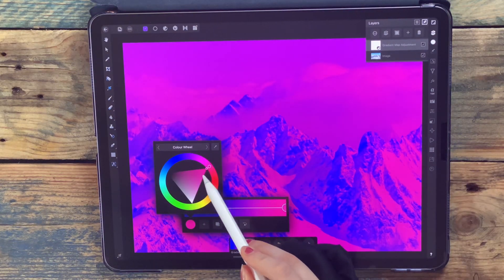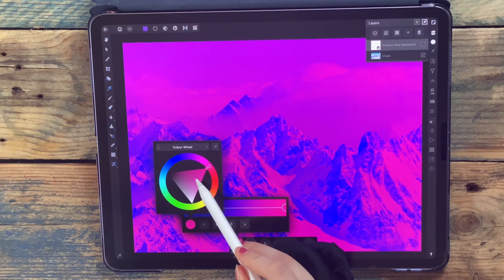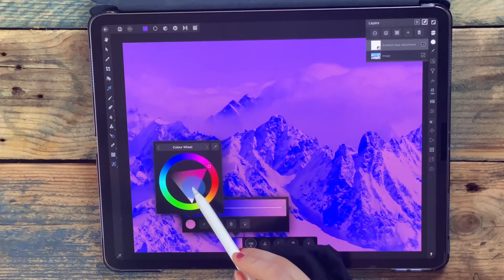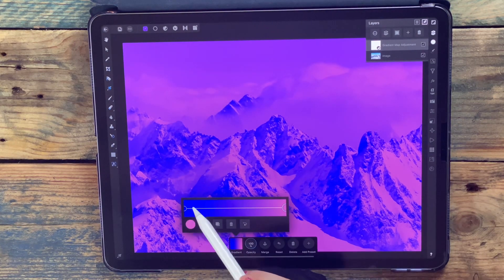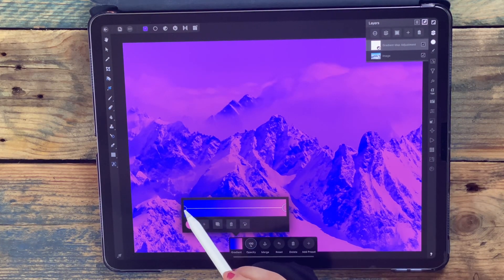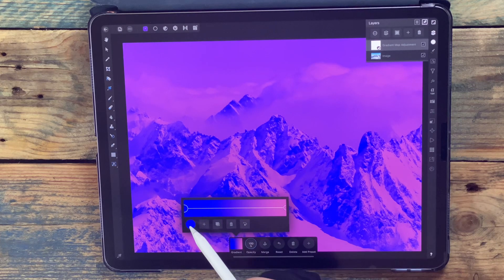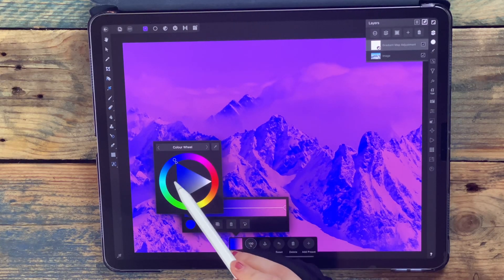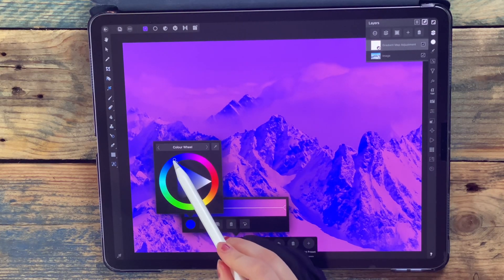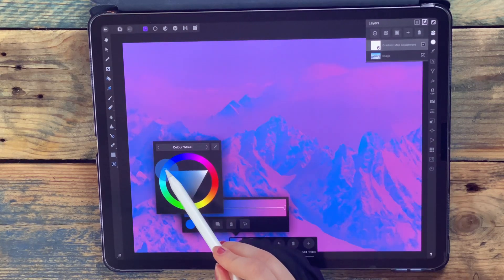I want it to be pink and a bit lighter as well. And then if I want to change the color of my shadows, I'm going to click on the blue and then just change the color.